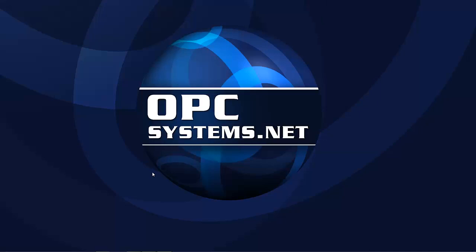This is the first of a series of videos on OPC systems HMI dashboard template. For more information on OPC systems and its products, check us out at www.opcsystems.com.